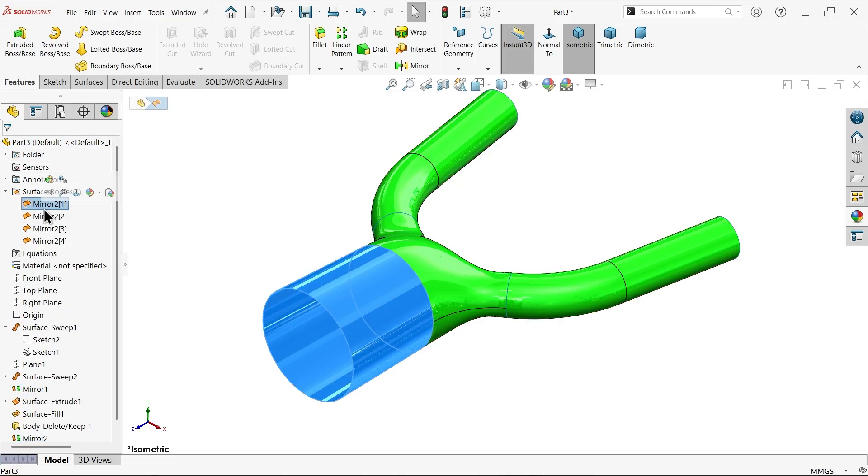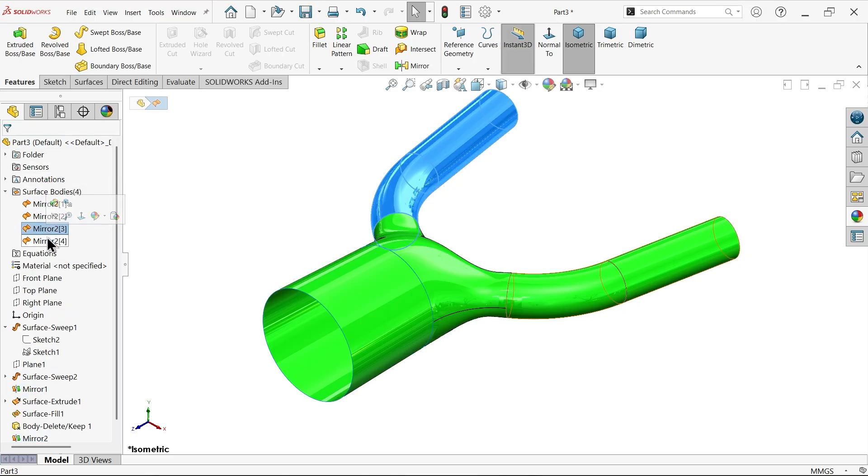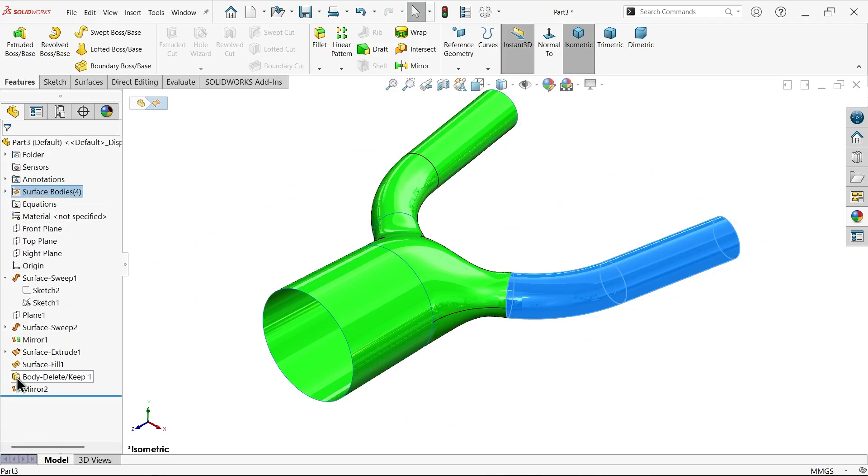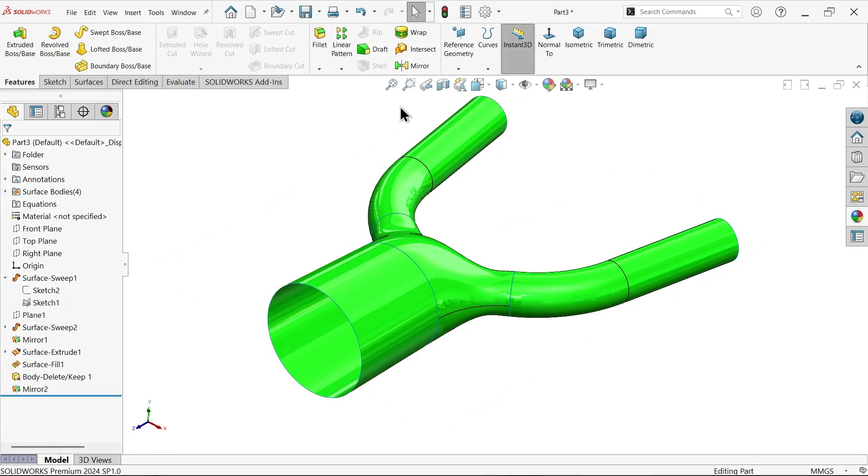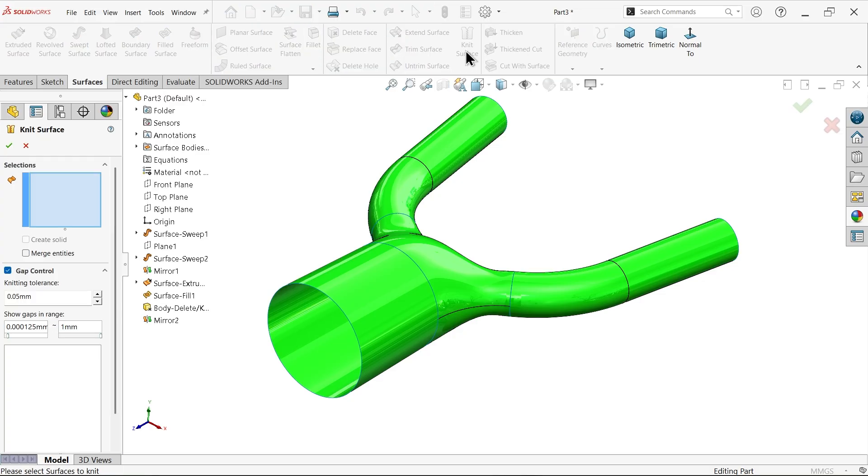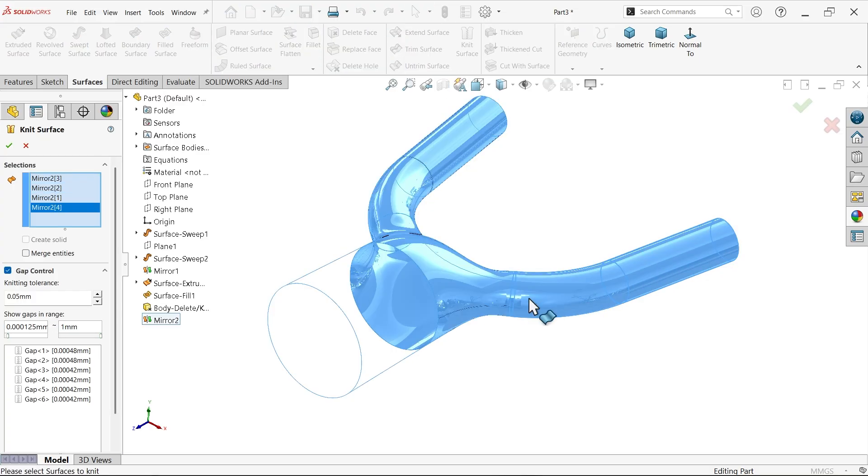Now still are one, two, three, four. Still there are four bodies. Let's go and knit surface. Merge entities.